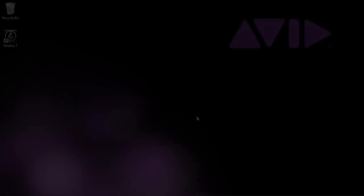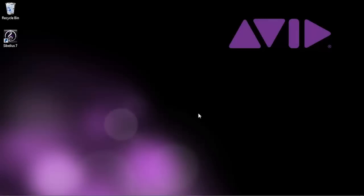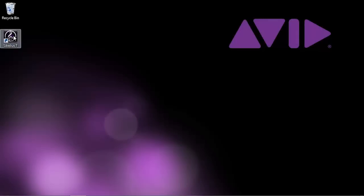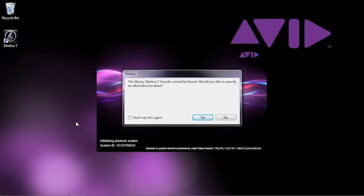If you intentionally moved your sound library — to save space on your internal hard drive, for example — and you know where that folder has been moved to, you can choose Yes in this window and tell Sibelius where you're keeping your sound files.